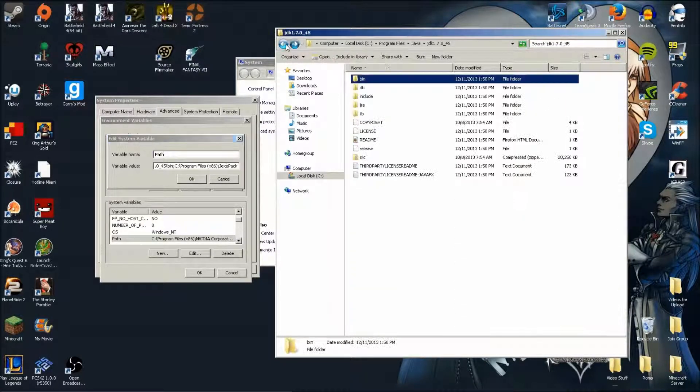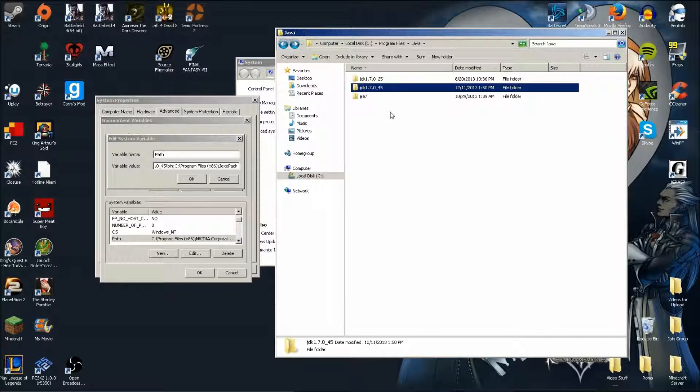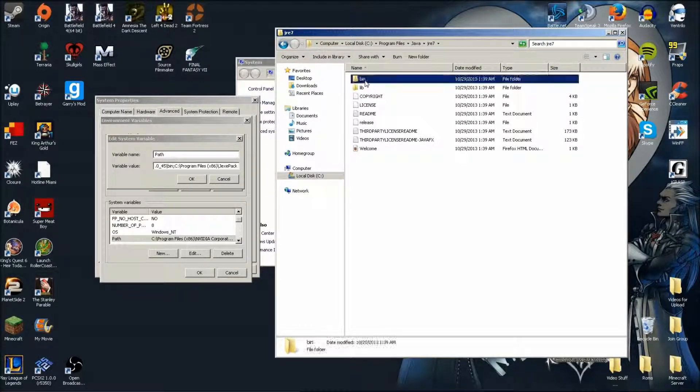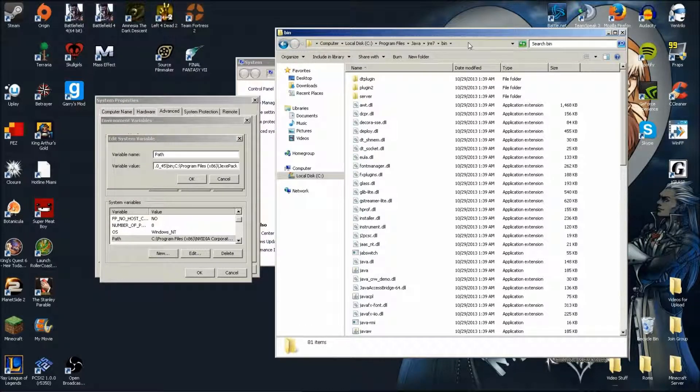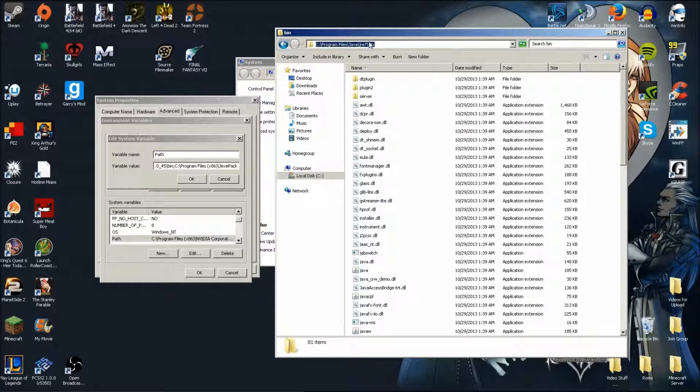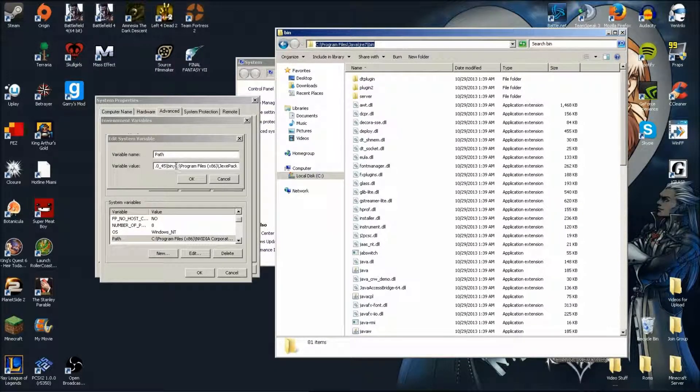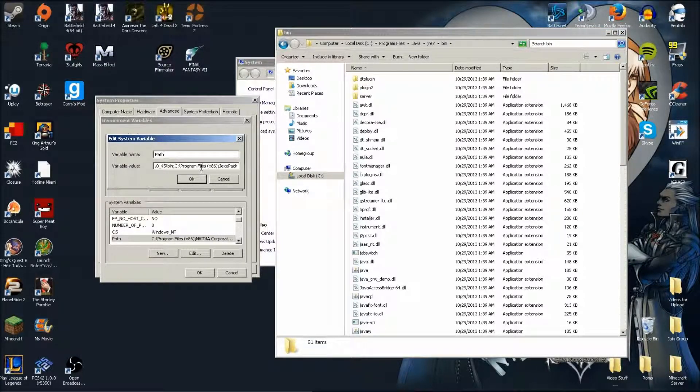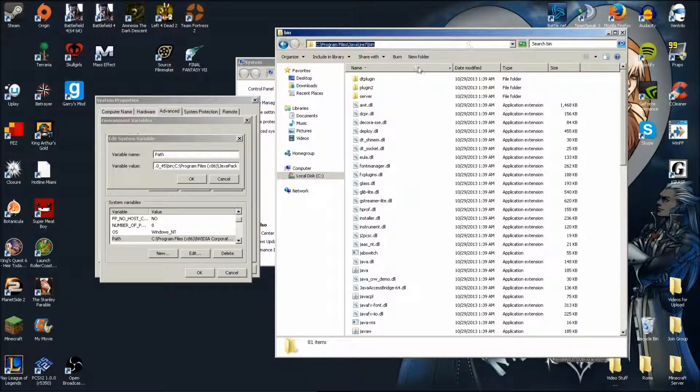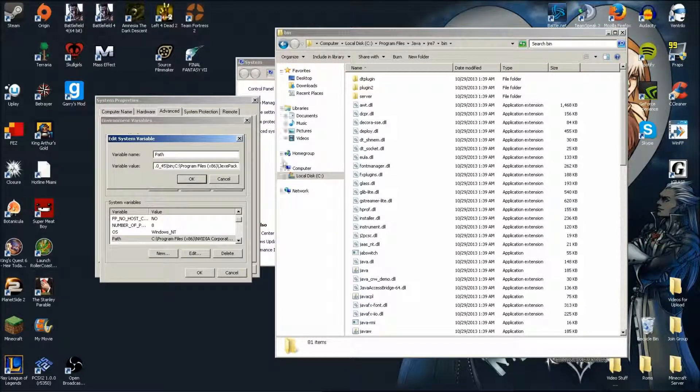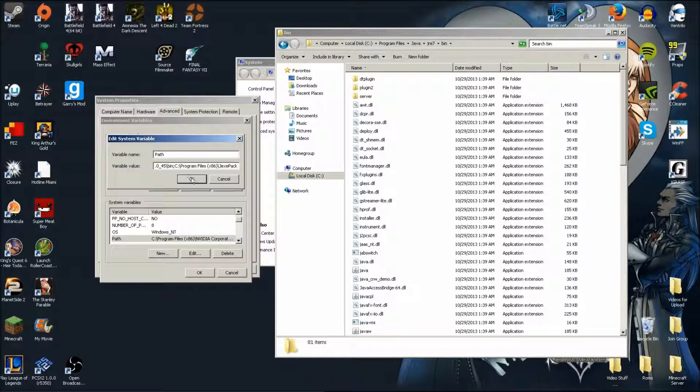You put it right at the end here. You want to do that for that version and you also want to do it for JRE7. So you want to go JRE7, go to bin, and then just copy this path and put it right afterwards. Make sure that you're separated by semicolon, that's all you want. When you end it you put a semicolon and then you put your next one.